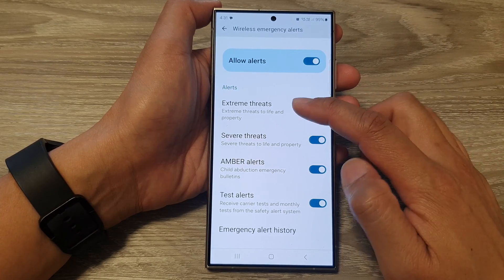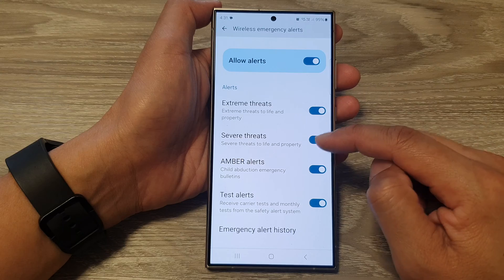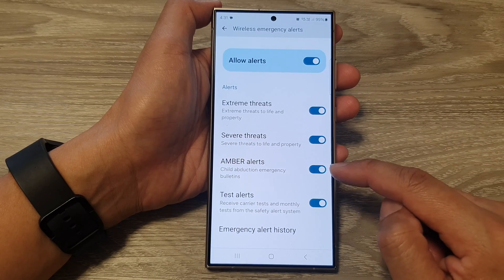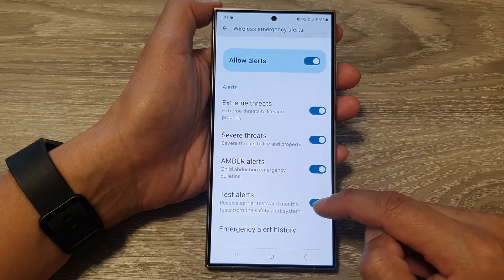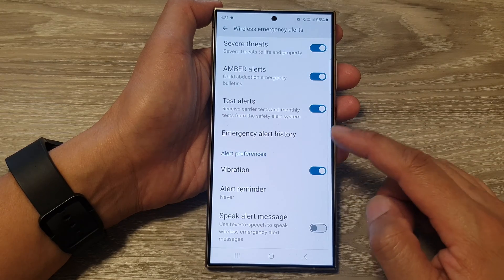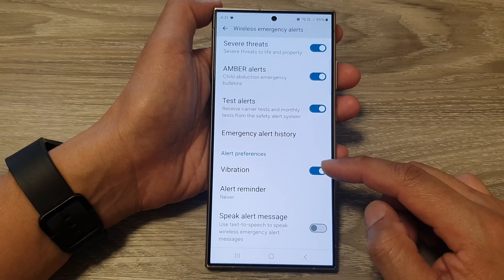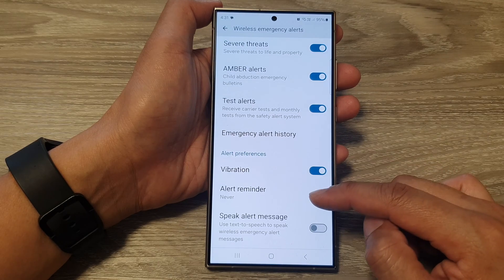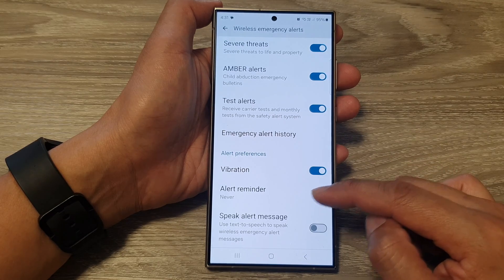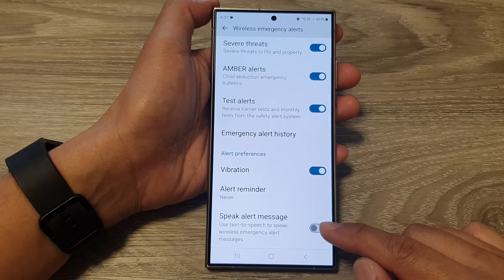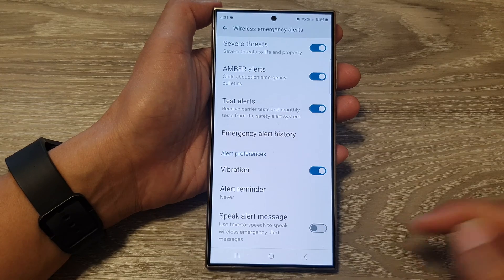There are options for extreme threats, severe threats, amber alerts, and test alerts. There are also alert preferences such as vibration, alert reminder, and speak alert message.